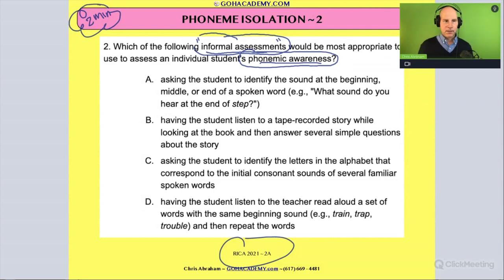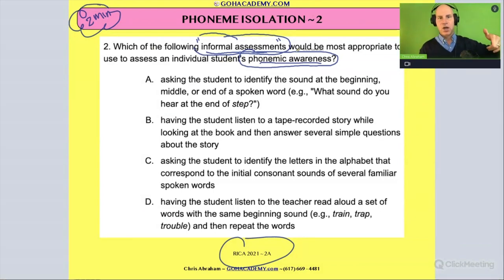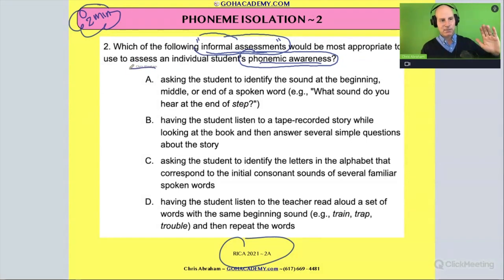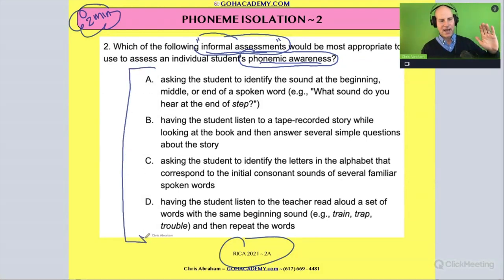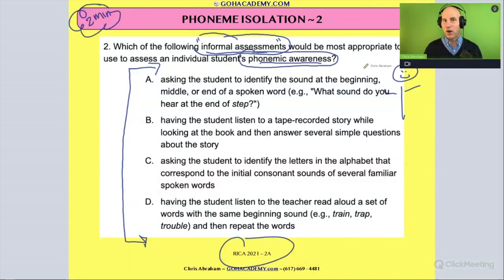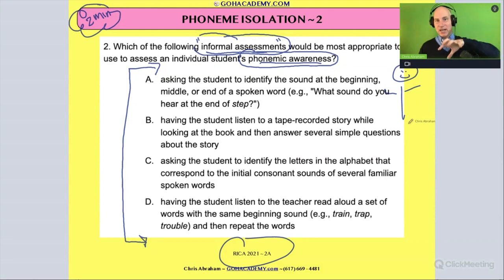The question asks: which of the following informal assessments would be most appropriate to help assess an individual student's phonemic awareness? So we're looking for something that tests phonemic awareness. Remember, phonemic awareness involves individual sounds — that's our key concept here.